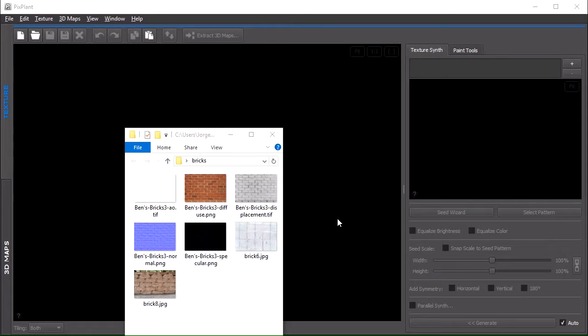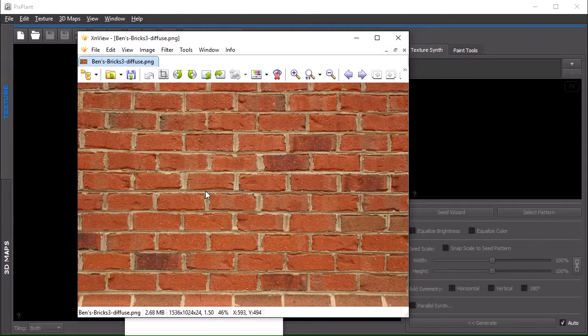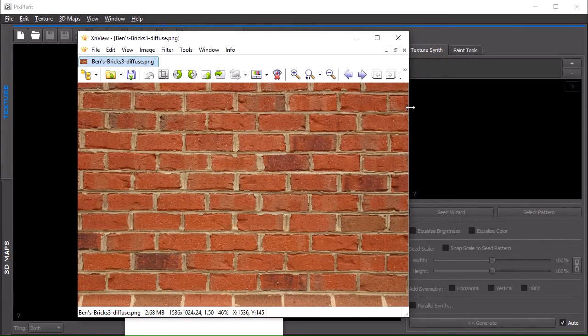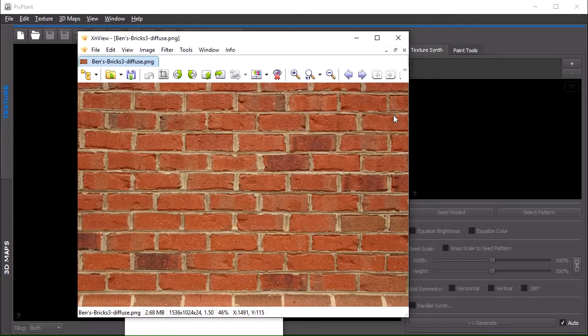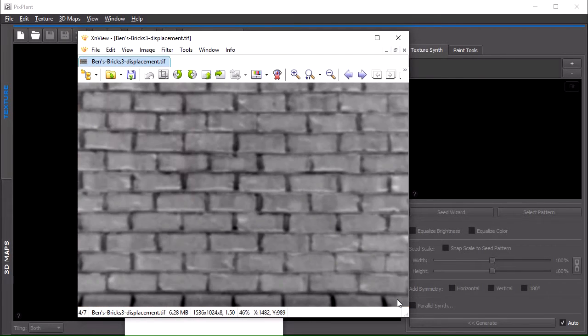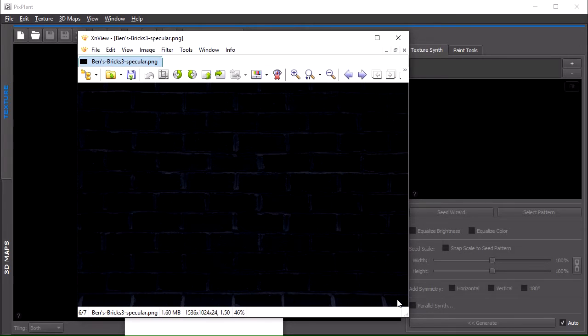Suppose for instance that we have a pack of images. These images are not tileable, you can see at the edges that they do not match and we have a diffuse image, a displacement, normal, specular.